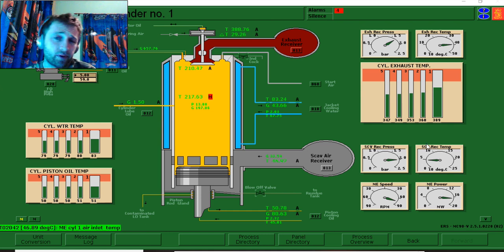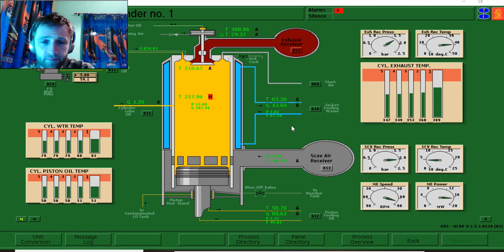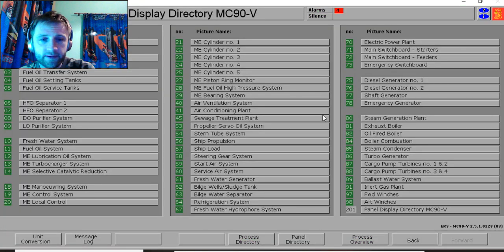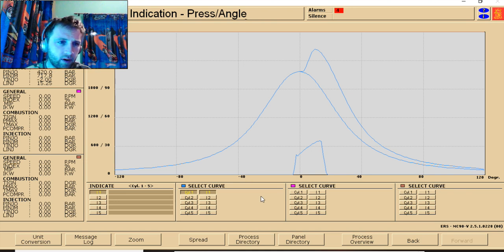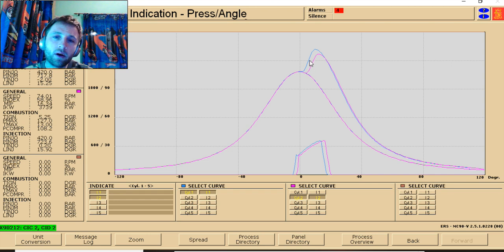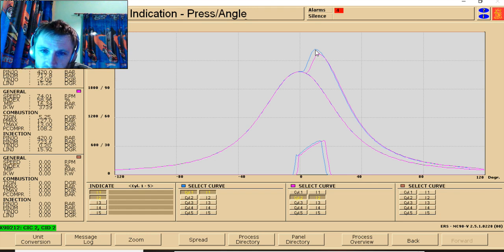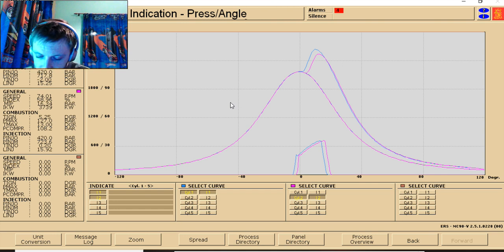390 degrees is really, really high for this kind of engine — a really high temperature — and our liner is on the limit. Let's see what else we can observe from our diagrams. Looking at the pressure-angle diagram, we compare number one cylinder with number two cylinder. From the degrees here, things are almost the same initially, and after that we have a higher pressure.